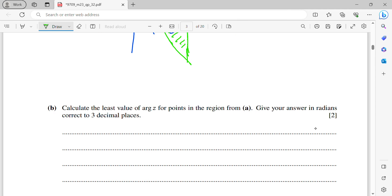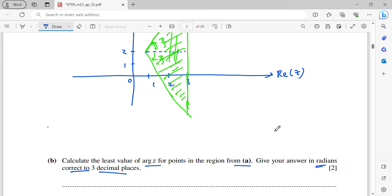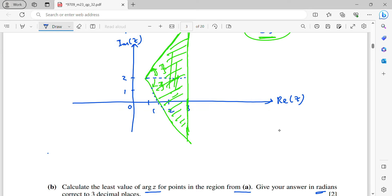Question 2b: find the least value of arg(z) for points in the region from Part A, giving your answer in radians to 3 decimal places. The least argument corresponds to the point where the lower ray (at angle −π/3 from (1,2)) touches the vertical line x = 3. This forms a right-angled triangle.